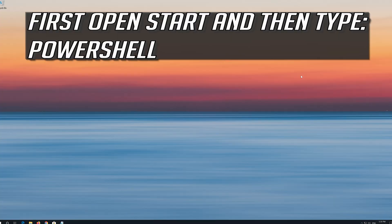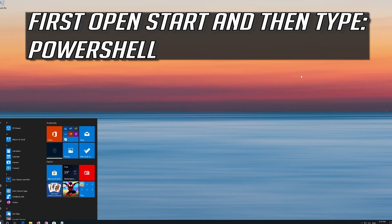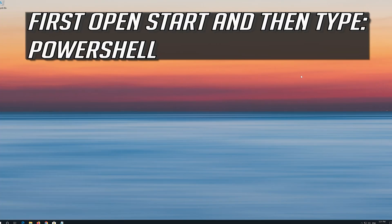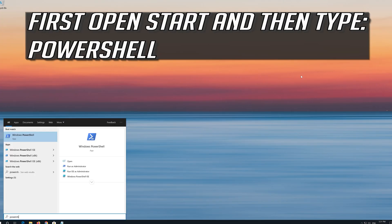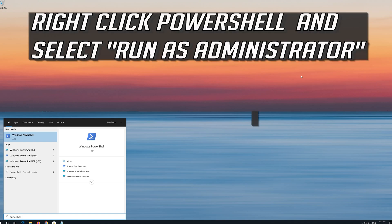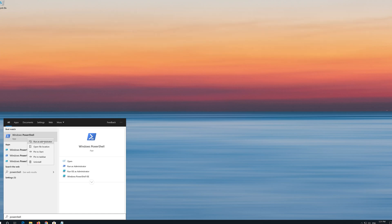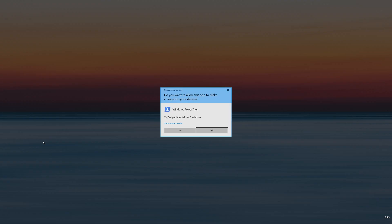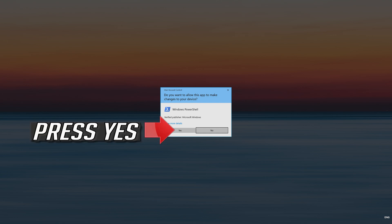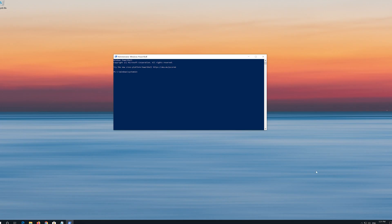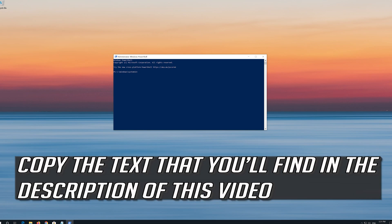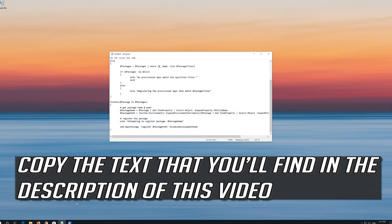If that didn't work, first open Start and then type PowerShell. Right click PowerShell and select Run as Administrator. Press Yes. Copy the text that you'll find in the description of this video.